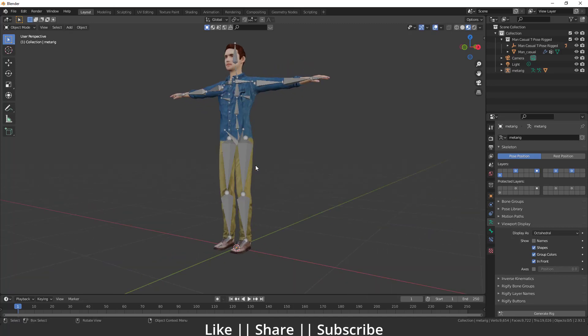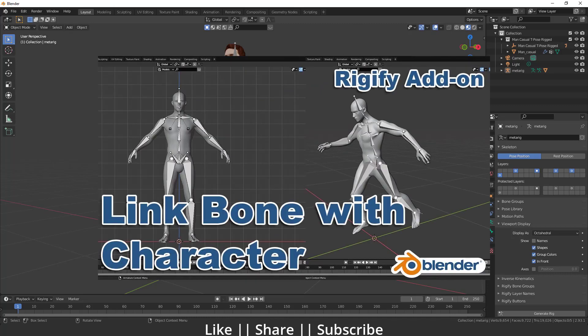If you want to know how we can add bones to our character, make sure you watch my previous tutorial because in that tutorial I teach you everything about how we can link the bones with our body. Make sure you watch that tutorial before this one. Okay, so now let's start the tutorial.